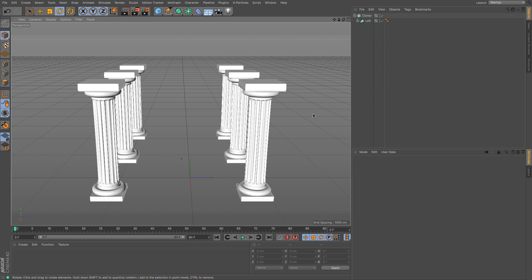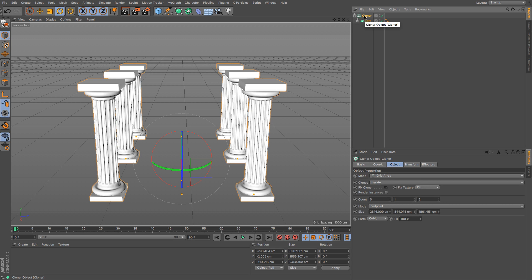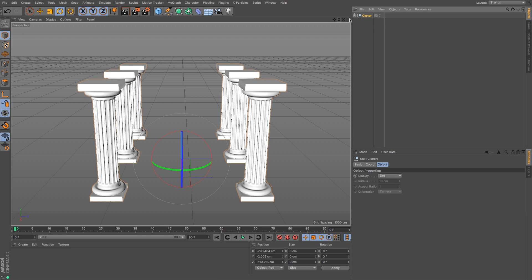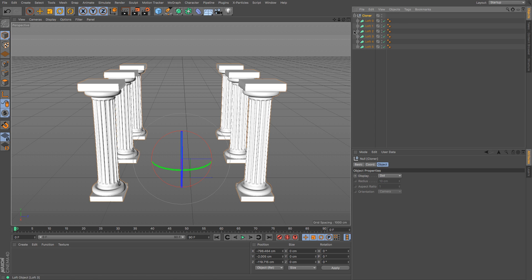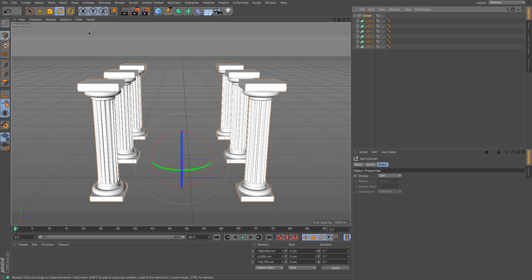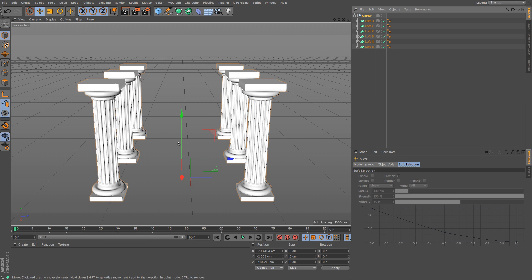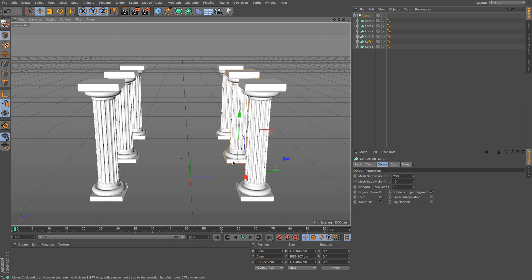Now the easiest way to do that is to take my cloner object and make it editable. And what that does is that creates a whole load of these loft nurbs here that are fine to use. Now the rest I'm happy to leave as loft nurbs because we're not really going to be using them, but I'm going to take one of them out and I'm going to pick the same one as I did in my last image, so I'm going to pick that one.